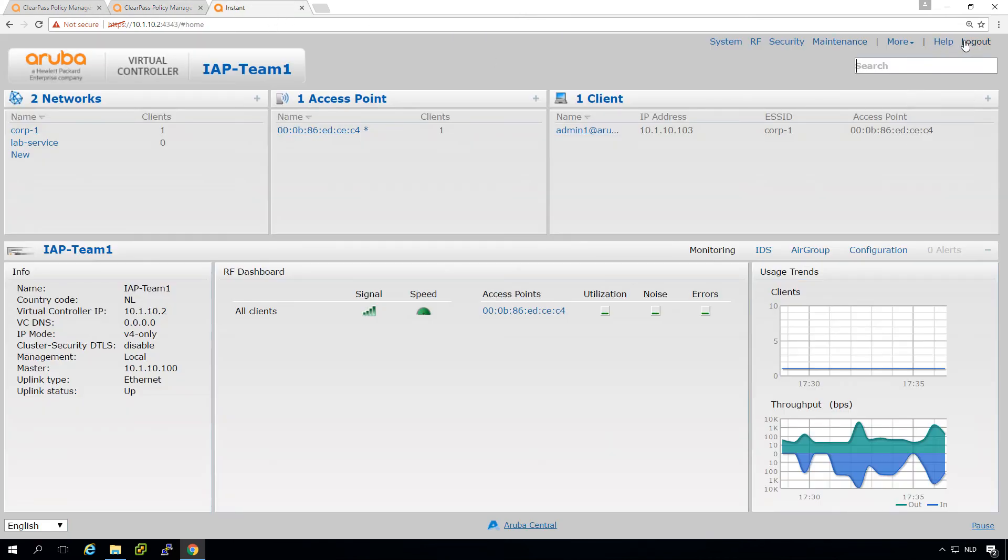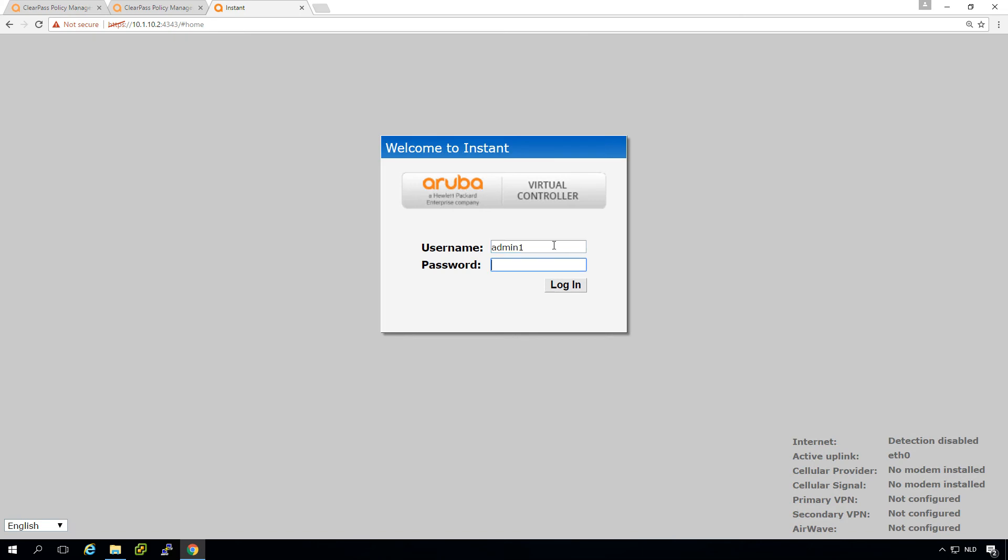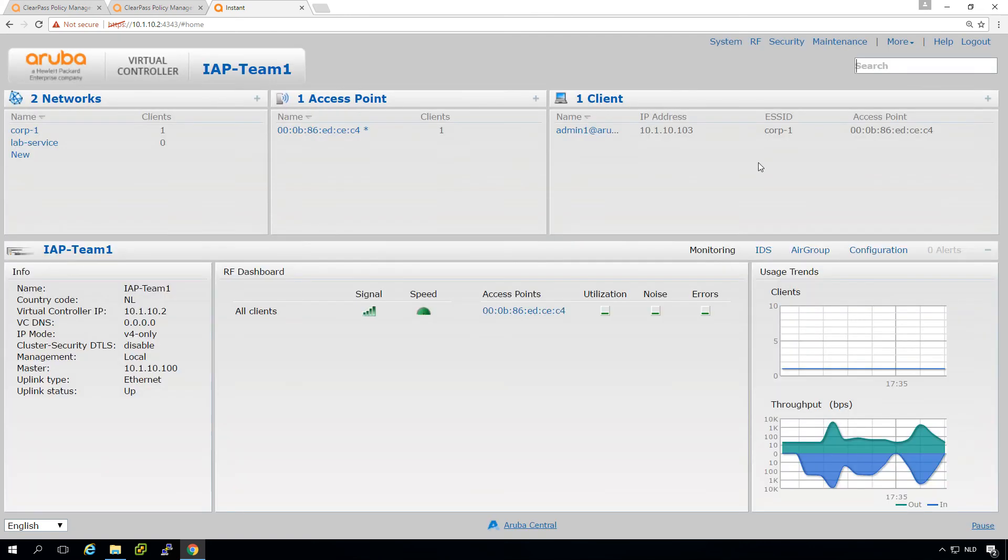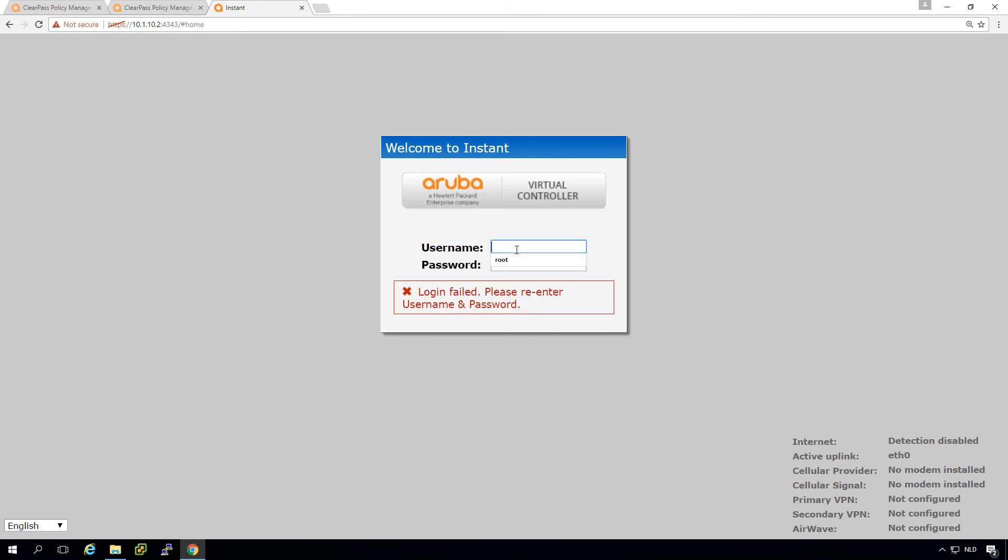So log out here and first check if we can still log in as admin. I think I missed one character in the password. Yeah, so we can log in as admin and we shouldn't be able to log in as user one. And we shouldn't be able to log in as help desk.